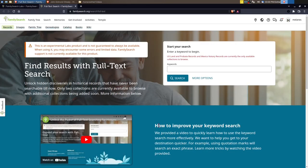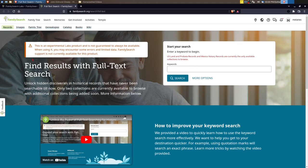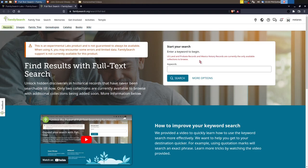Once you land on this screen there's a few things to look at. There's a how-to video on how to use this, and then there's a warning here that says this is in beta still, it's not guaranteed, you may encounter some errors. And then you've got your search box. The record collections that are available right now with this are the U.S. land and probate records, Mexico notary records, and plantation records.